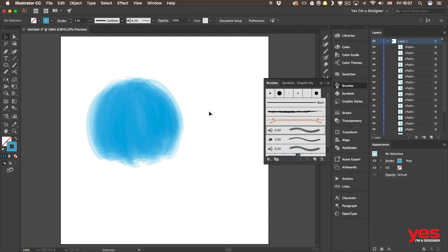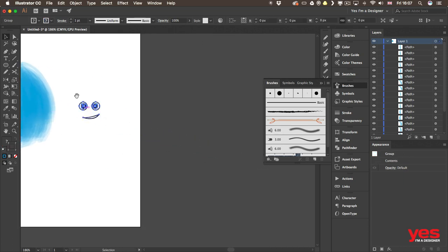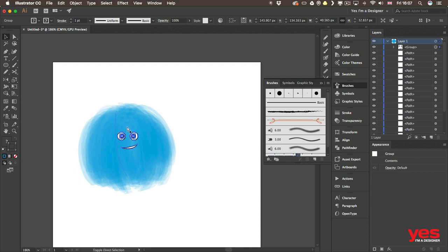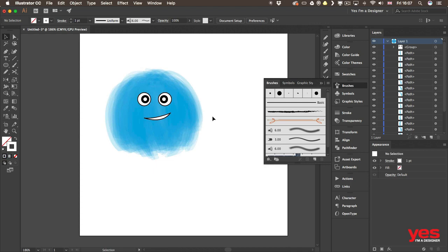But it could also be a monster, a furry monster. And I actually created the face already here. Let me just put it on top of it and bring it forward. There you go.